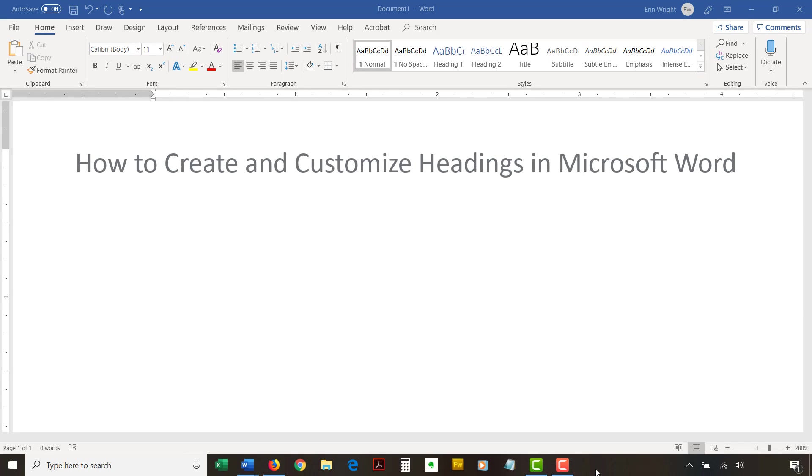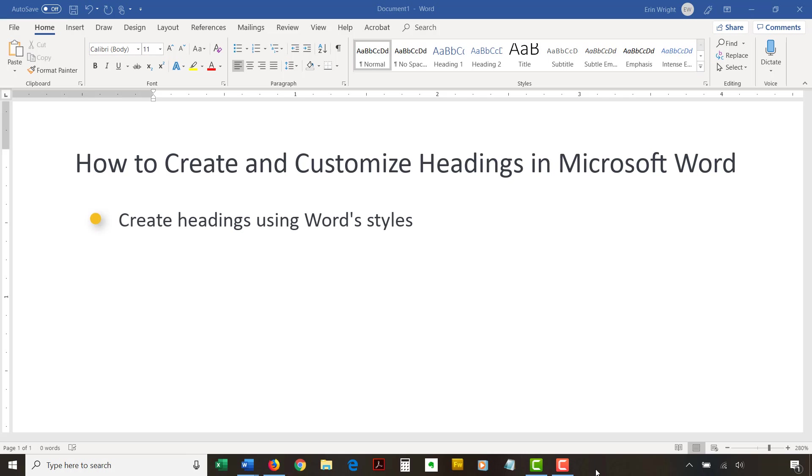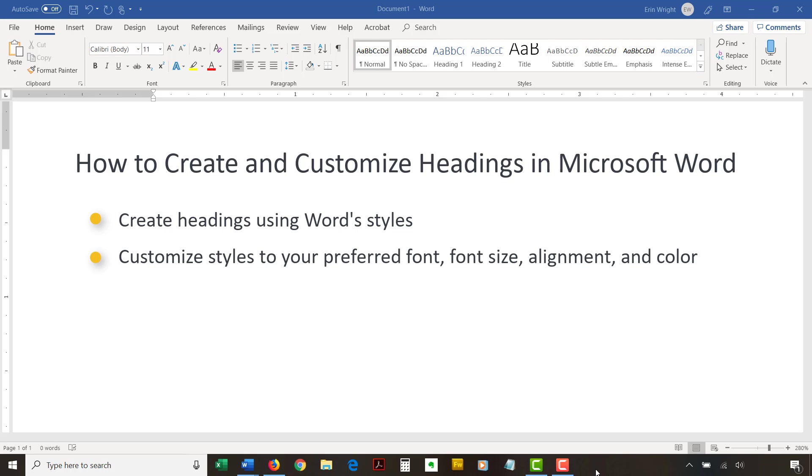Today's tutorial shows how to create headings in Microsoft Word. More specifically, we'll look at how to create headings using Word styles. Then, we'll look at how to customize those styles to your preferred font, font size, alignment, and color.